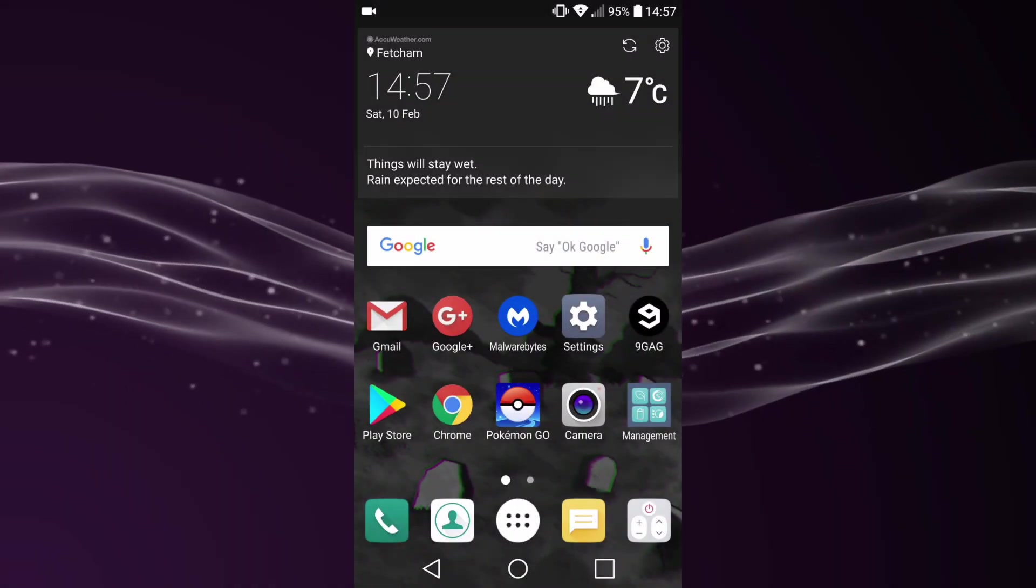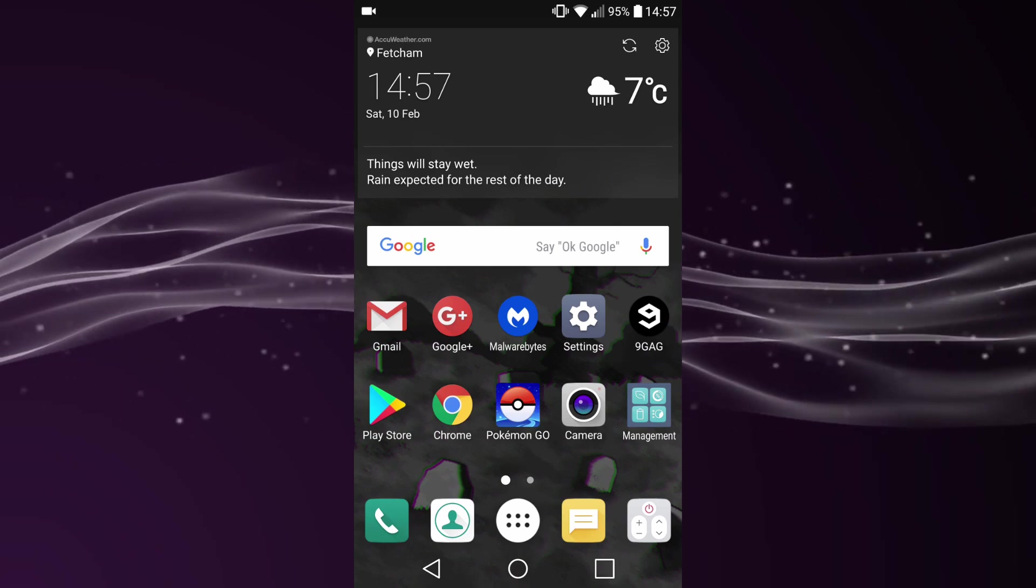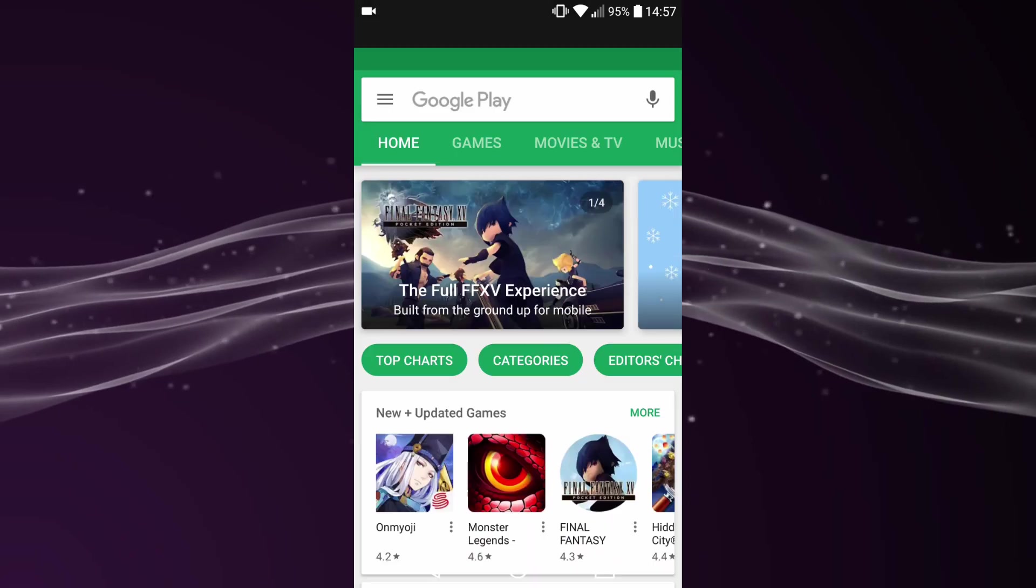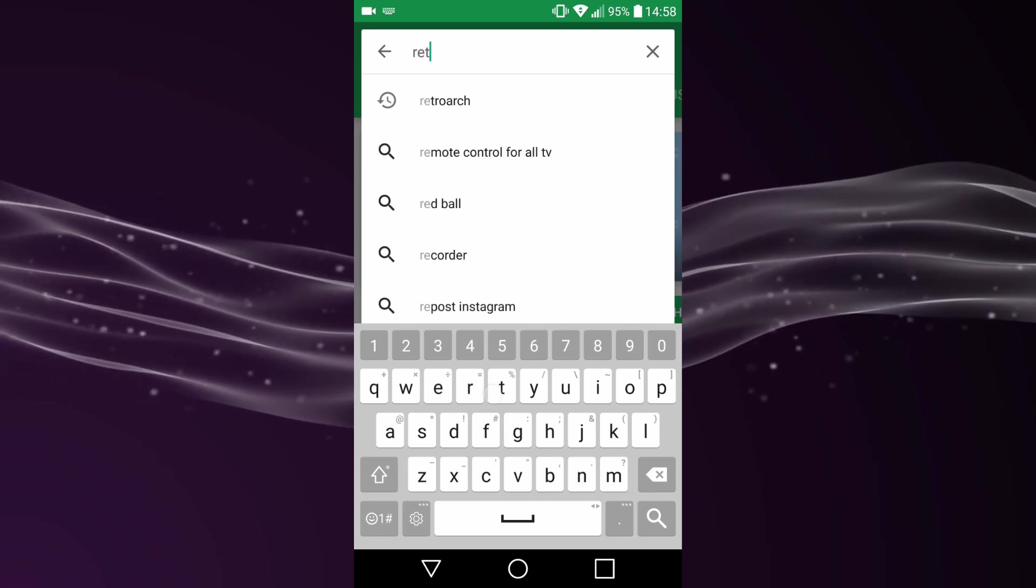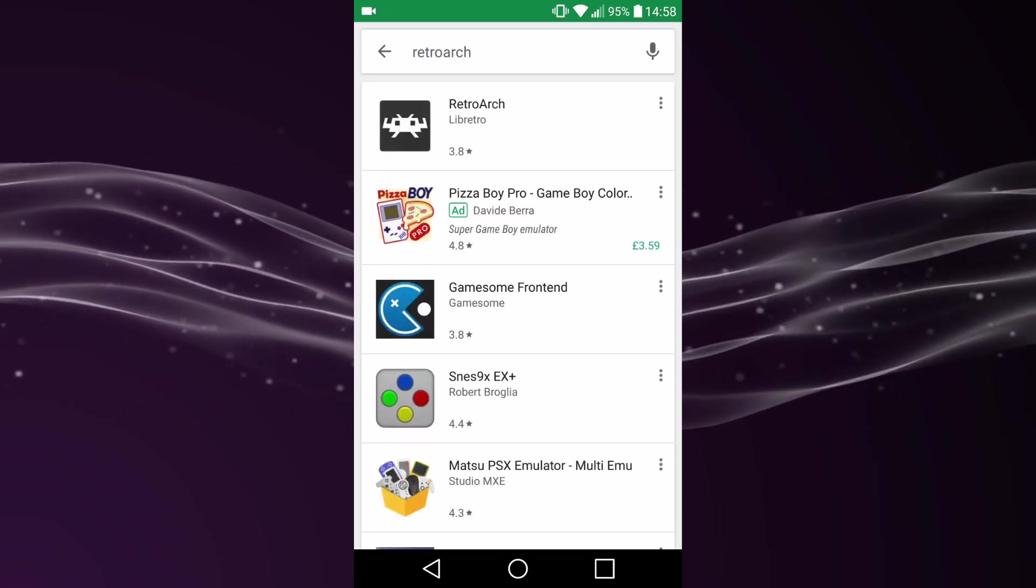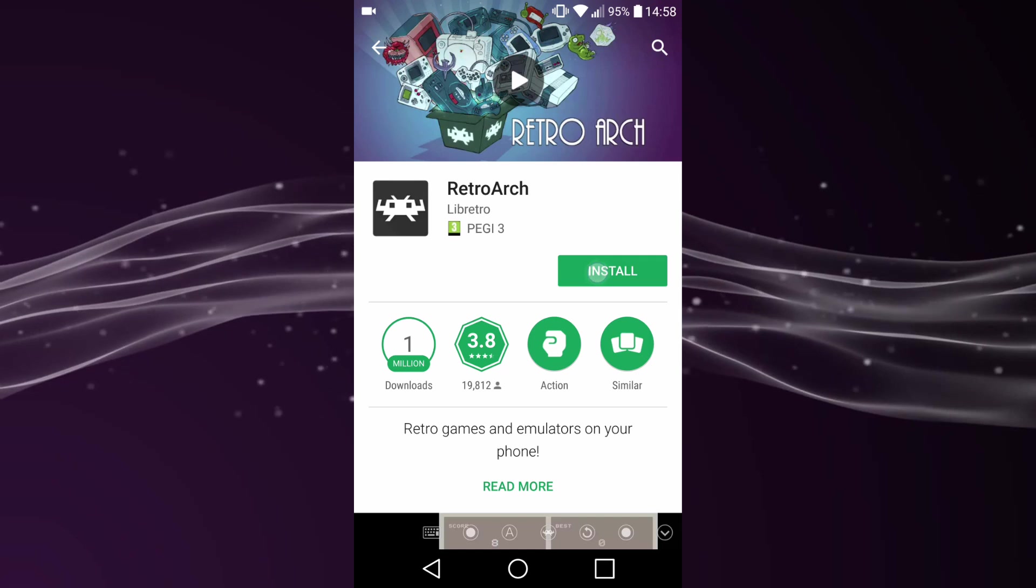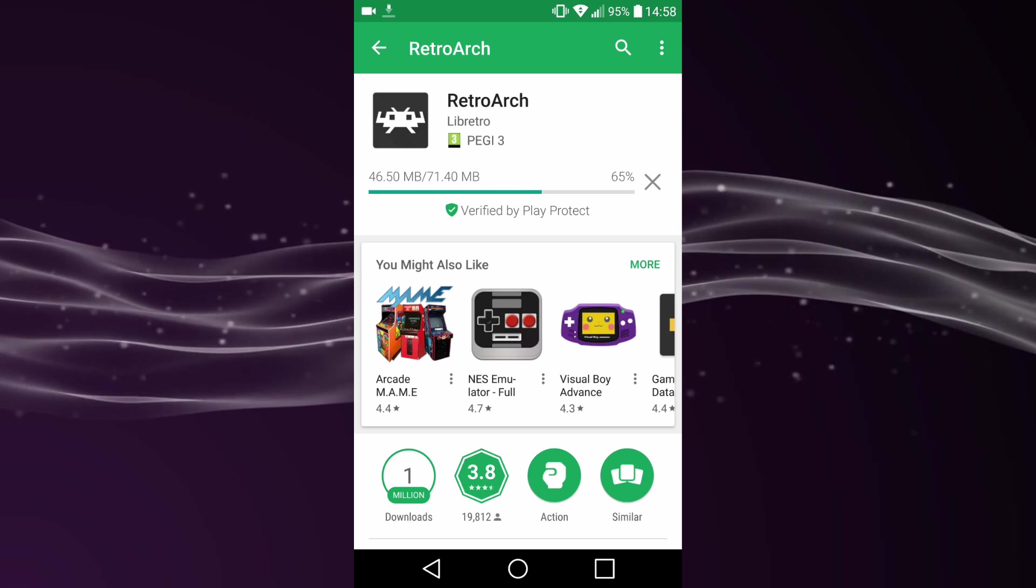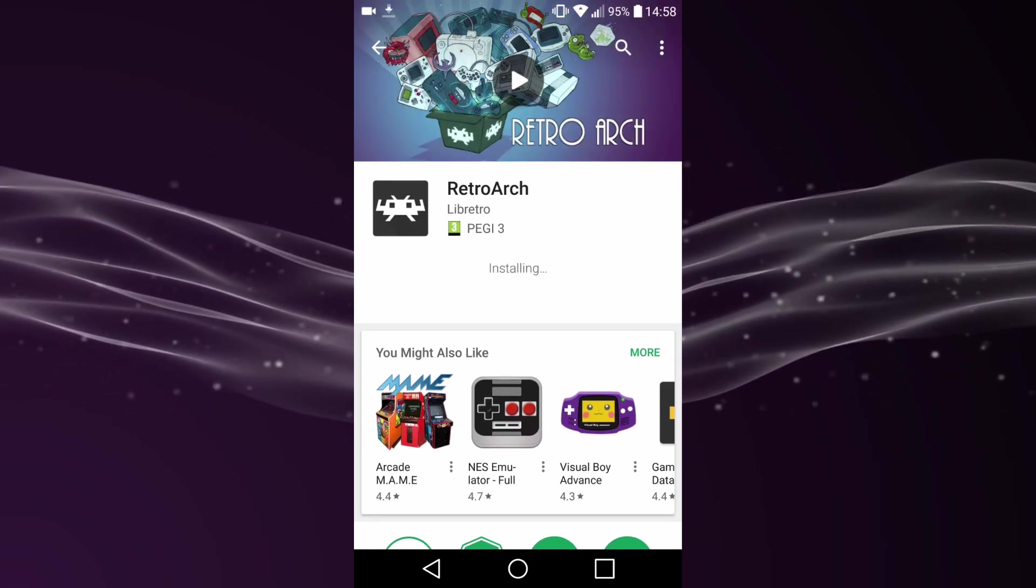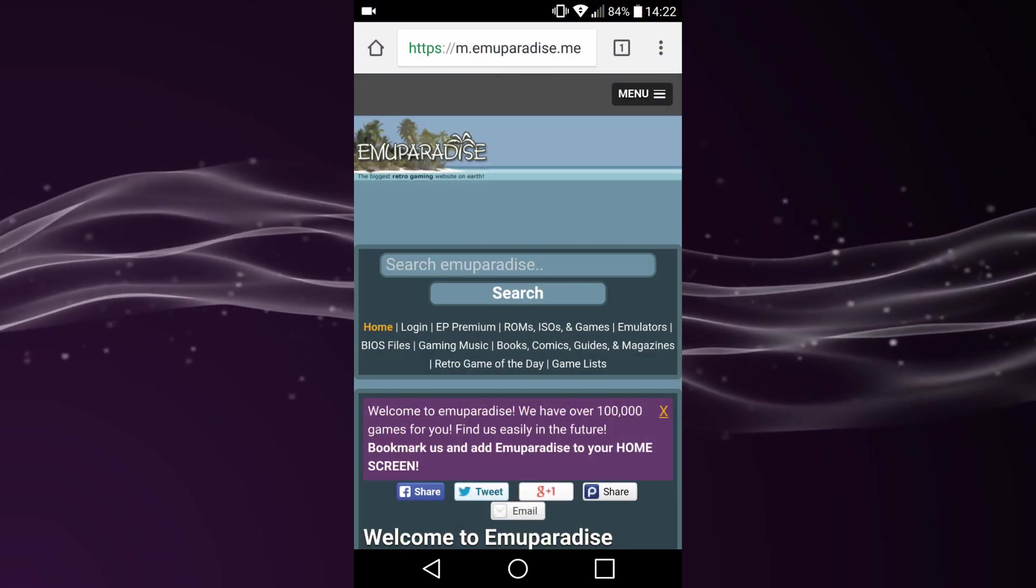Hi guys, Tech James here. In this video I'll show you how to install RetroArch on your Android phone. RetroArch is actually in the Play Store, so just open that, then type in RetroArch at the top. You want to install this first one by Libretro.